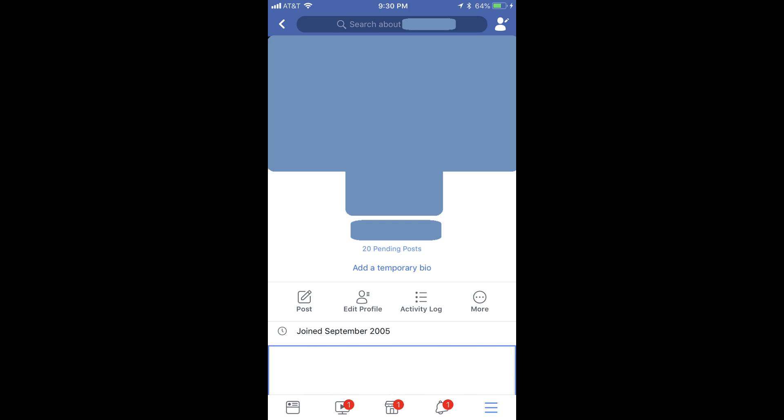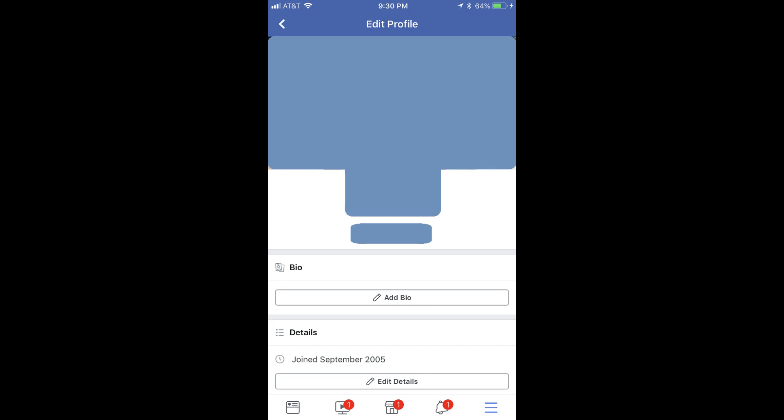Step 4: Tap Edit Profile in the row of options that appear directly beneath your profile picture. The Edit Profile screen appears.